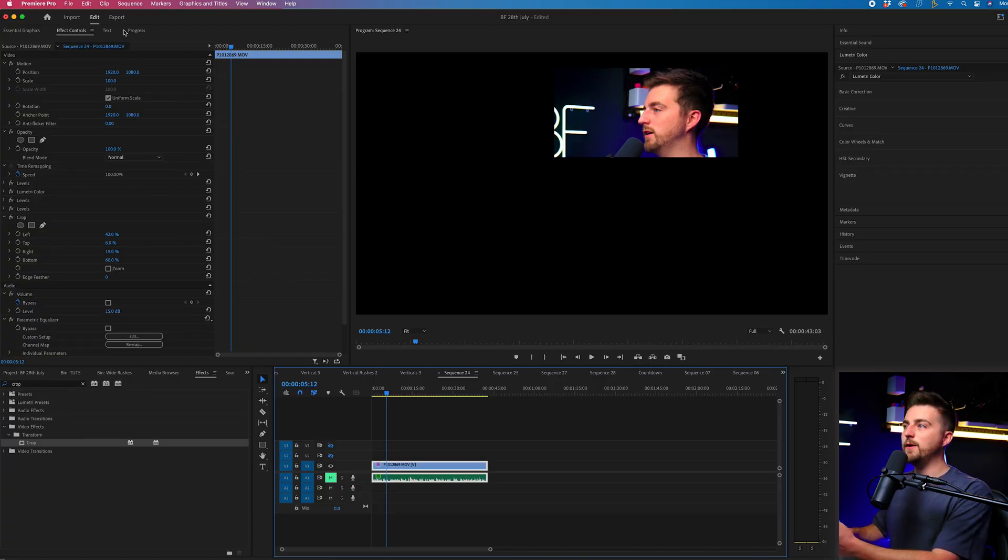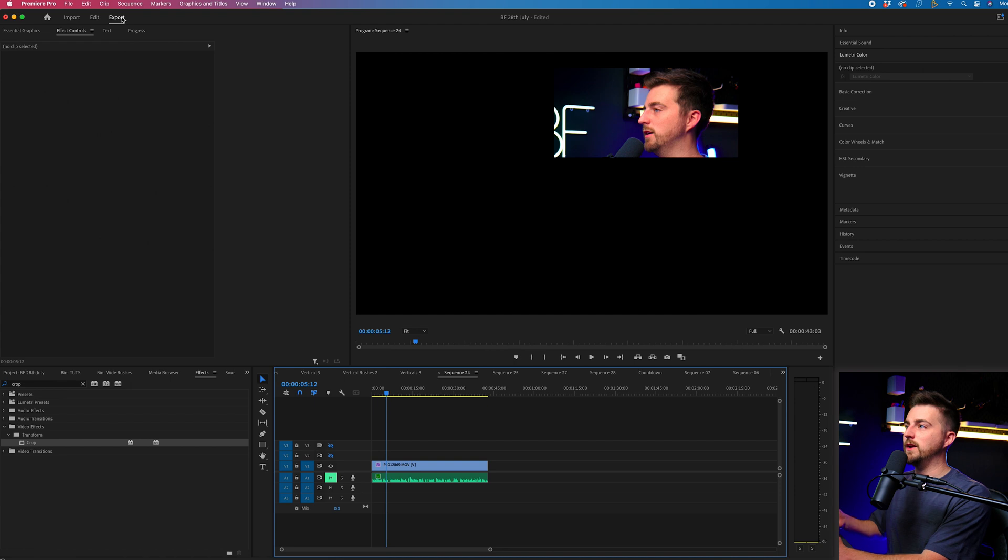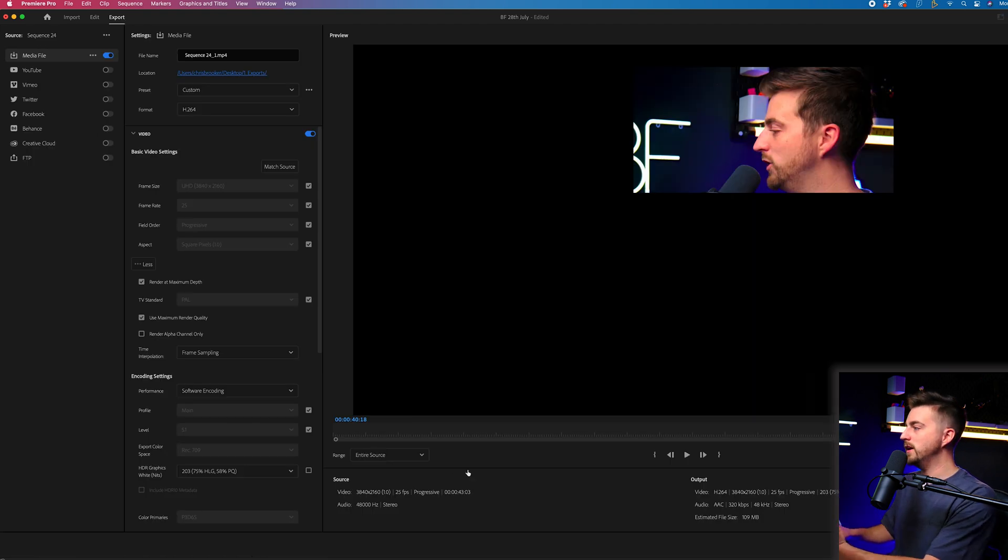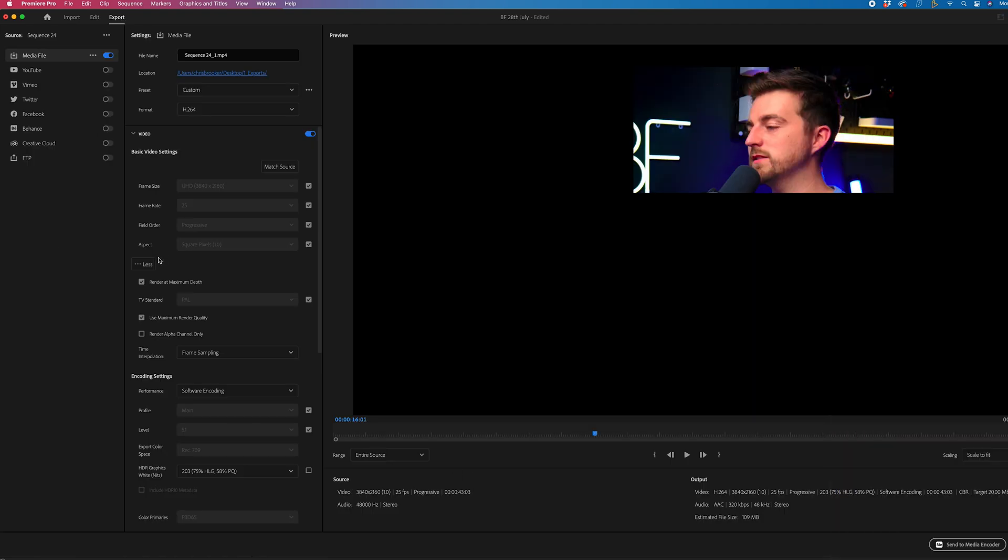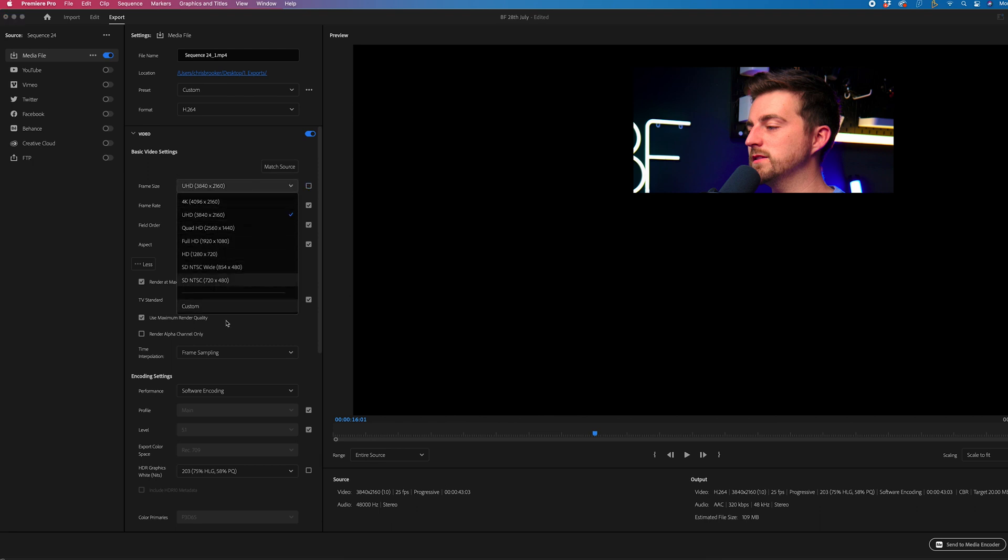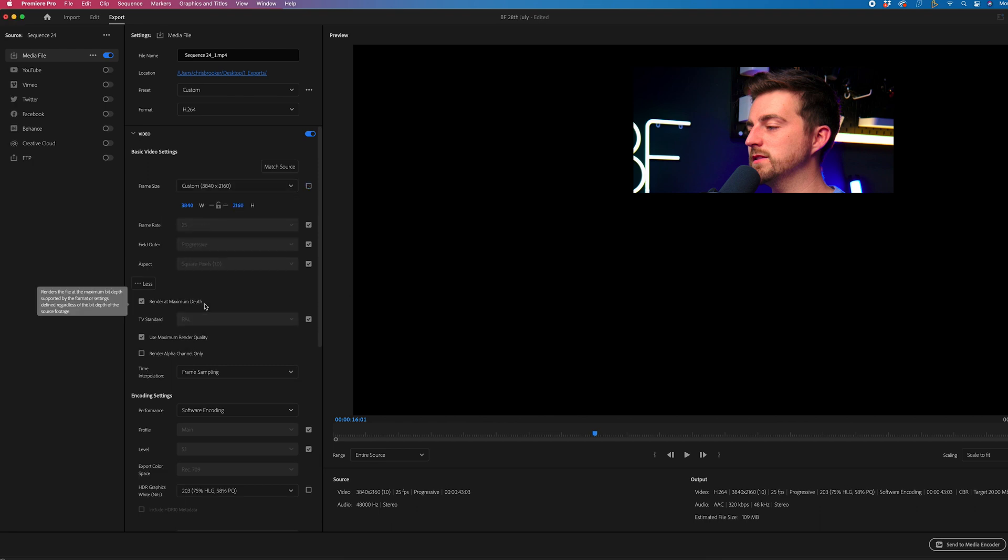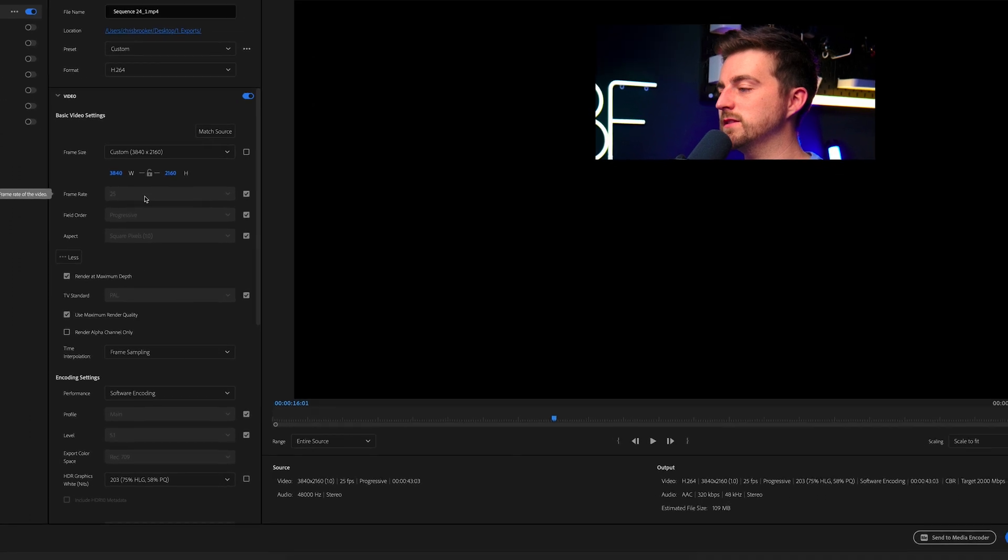Now, if we go to the export window in Premiere Pro 23, that option has unfortunately been removed. Now, if you go to frame size, you can change the frame size here. You can go to custom and you can change the frame size, but that's not what we're looking for. We're looking for a crop.